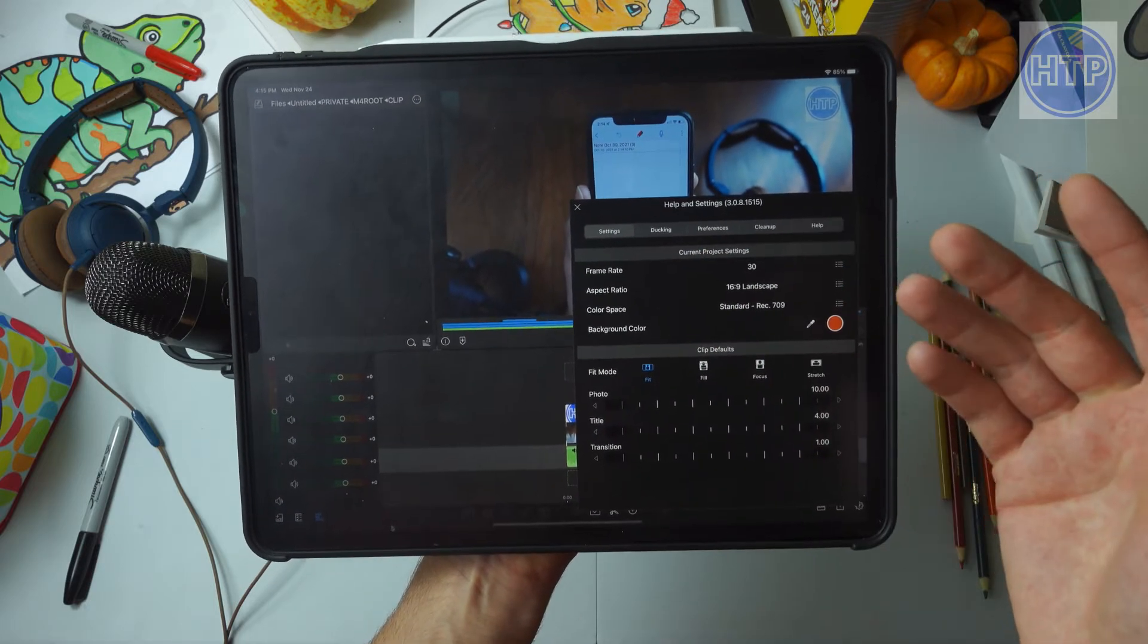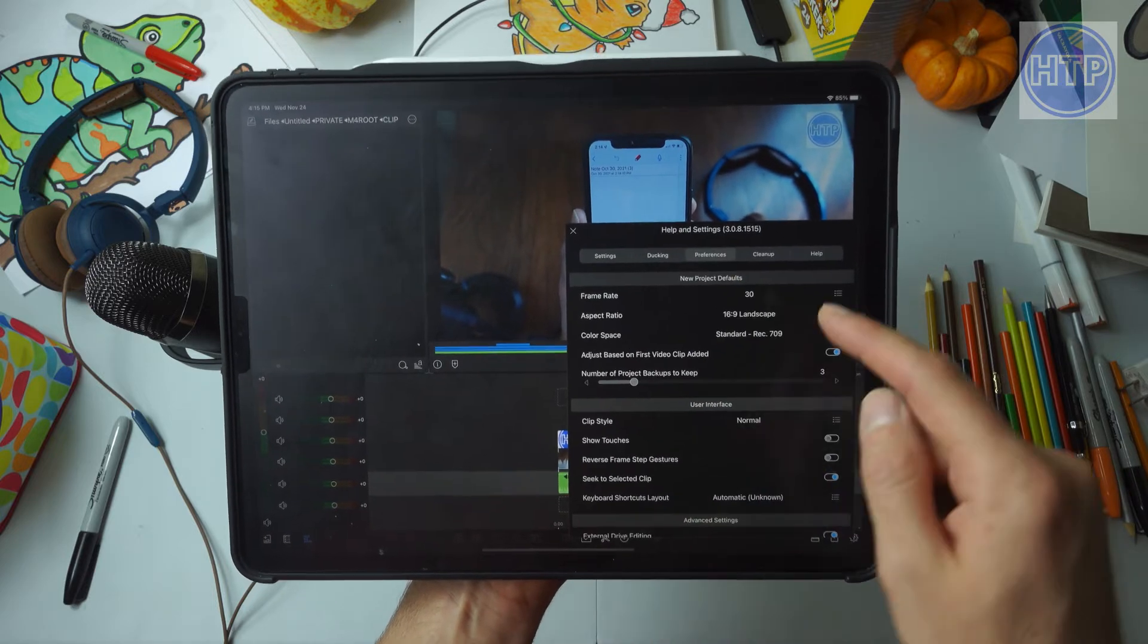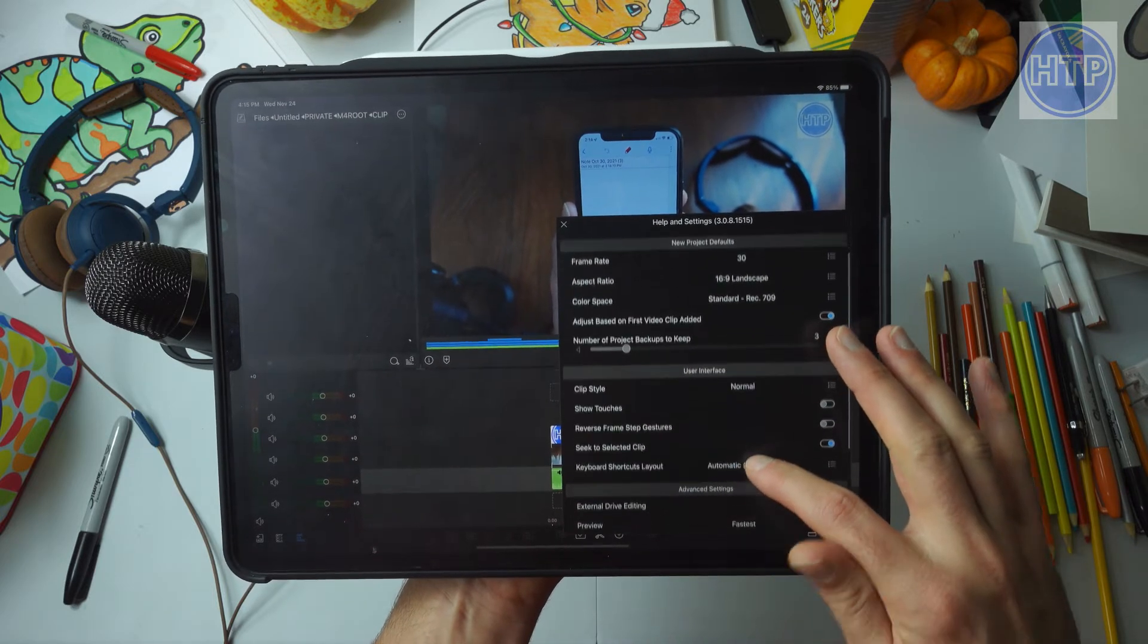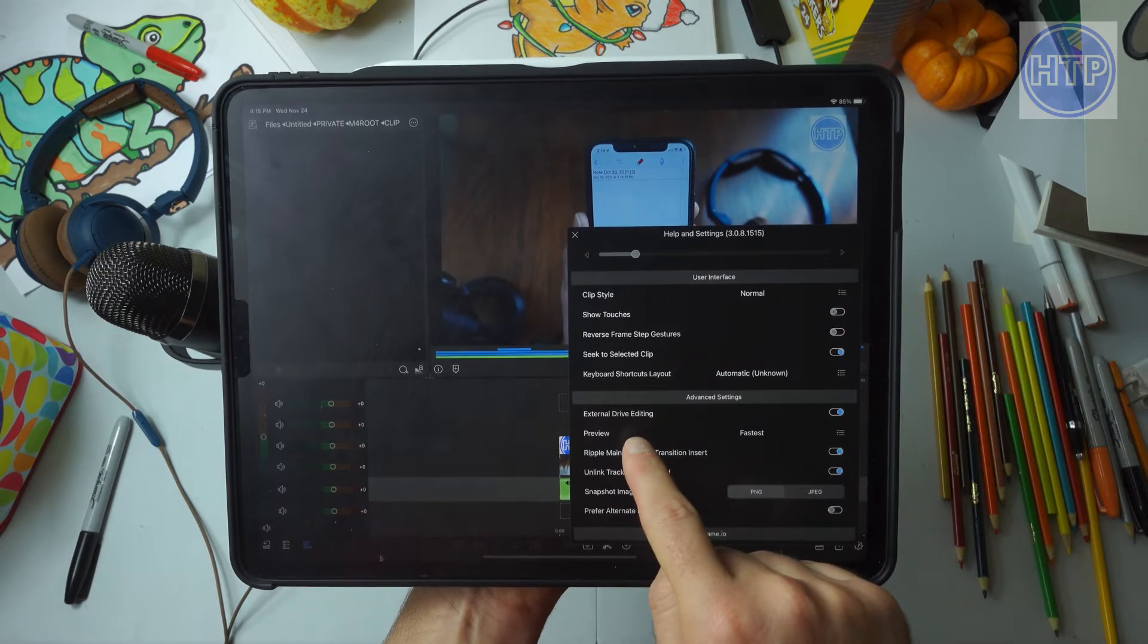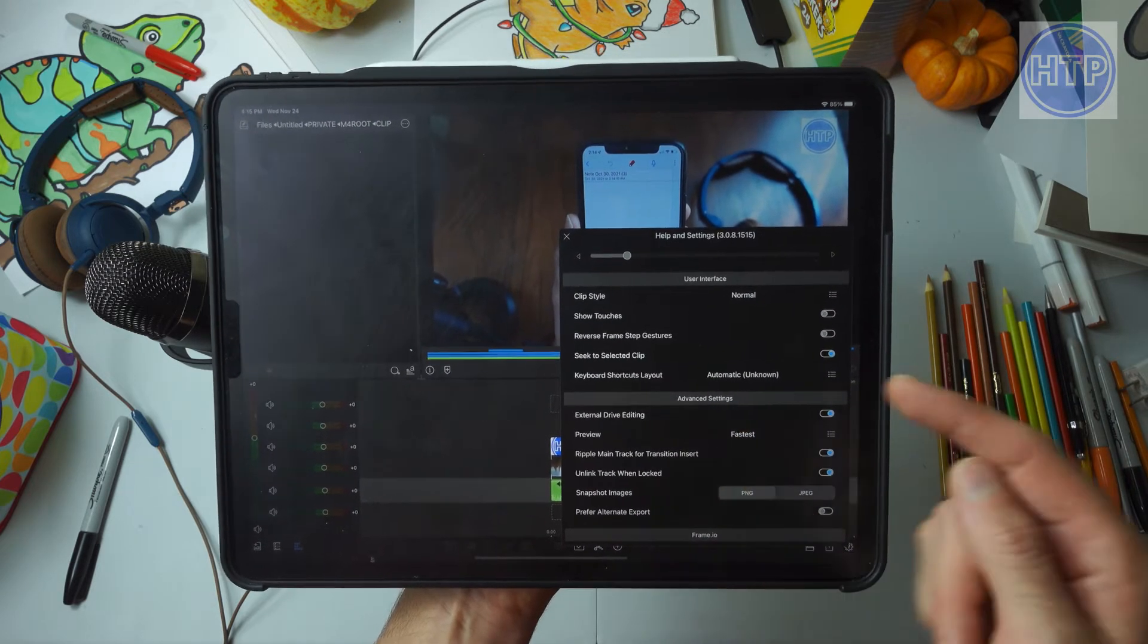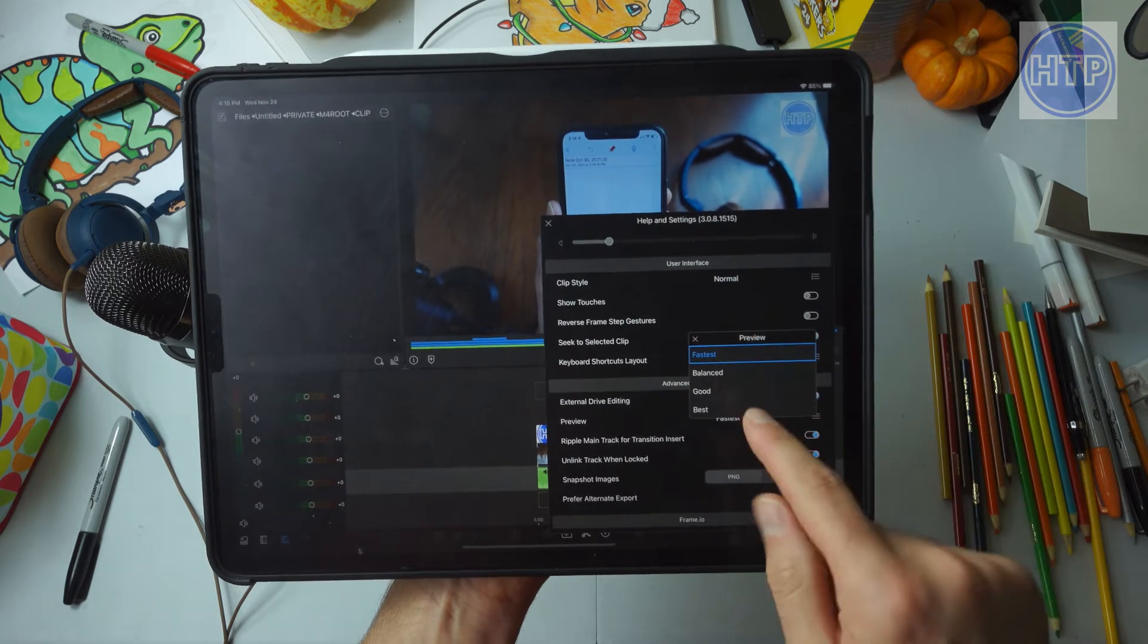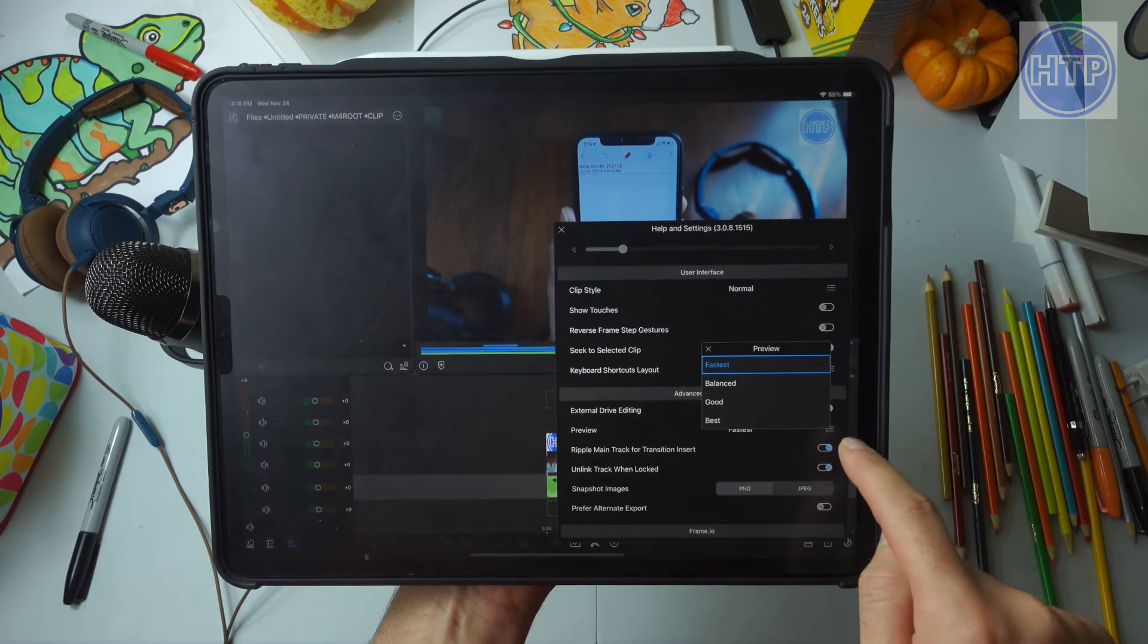Within here, we can scroll down until we see Preview. Right now mine is set to Fastest—that's what you want it on. Typically it's going to be defaulted at Balanced, but you just want to select the three horizontal lines and then select Fastest.